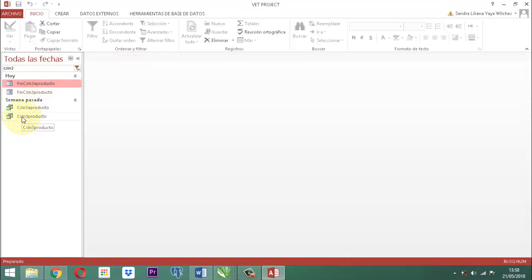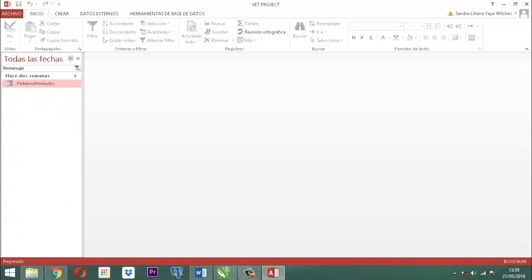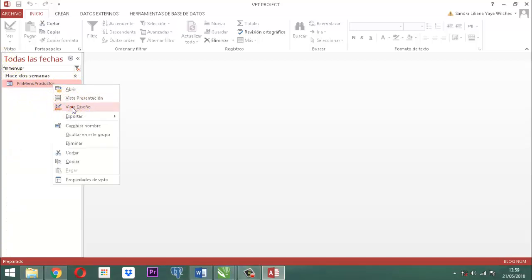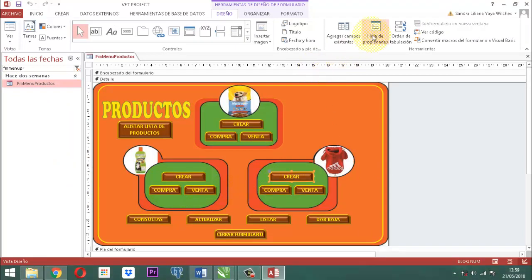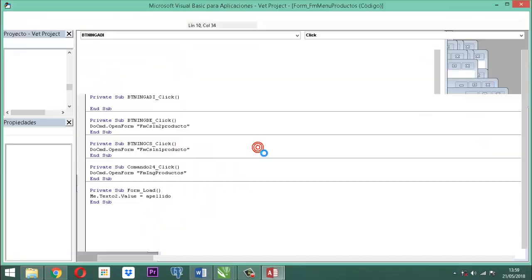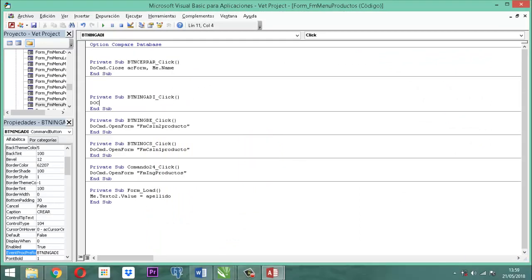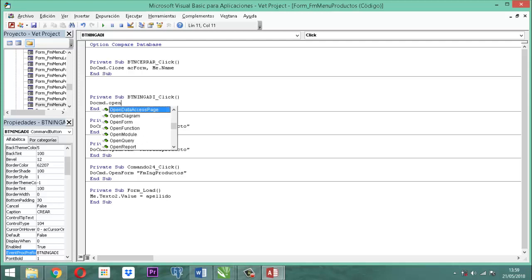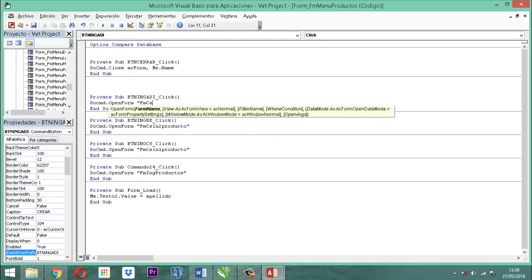Nos queda vincular esta información con el FM Menú Producto. Clic derecho a FM Menú Producto, vista diseño. Donde dice Crear, en Eventos, en Hacer Clic, abrimos, Generador de Código, Aceptar. Aquí ya vamos a escribir: DoCmd.OpenForm entre comillas FMCSLN3Producto. Cerramos con comillas. Guardamos y salimos. Clic derecho, guardar. Clic derecho, cerrar.